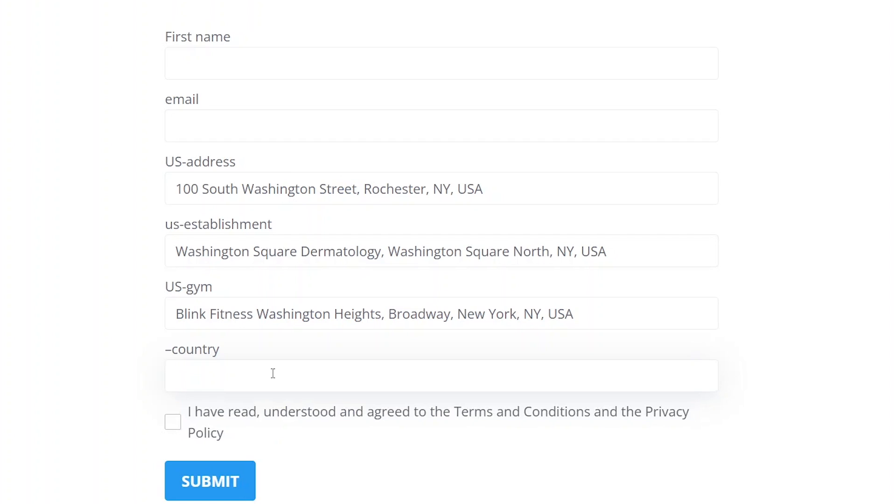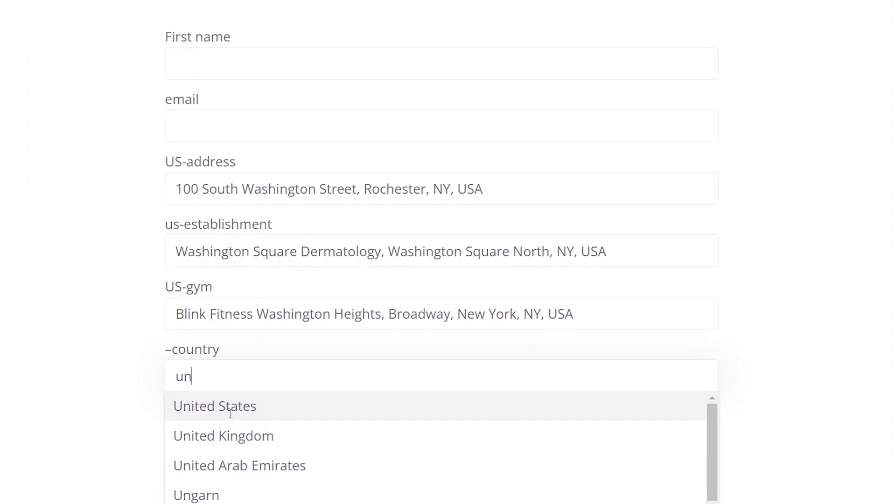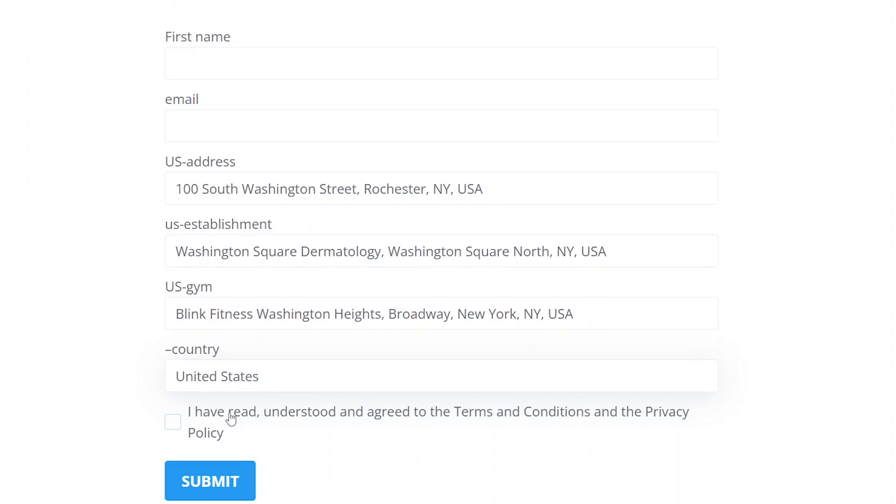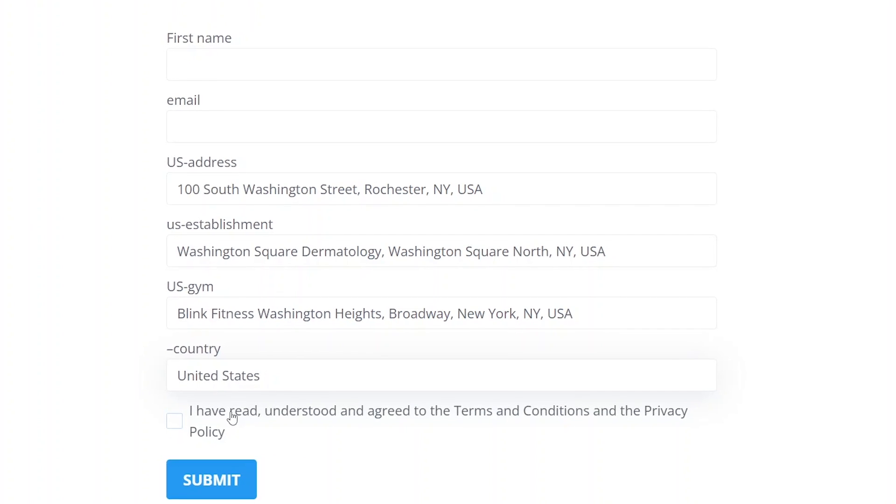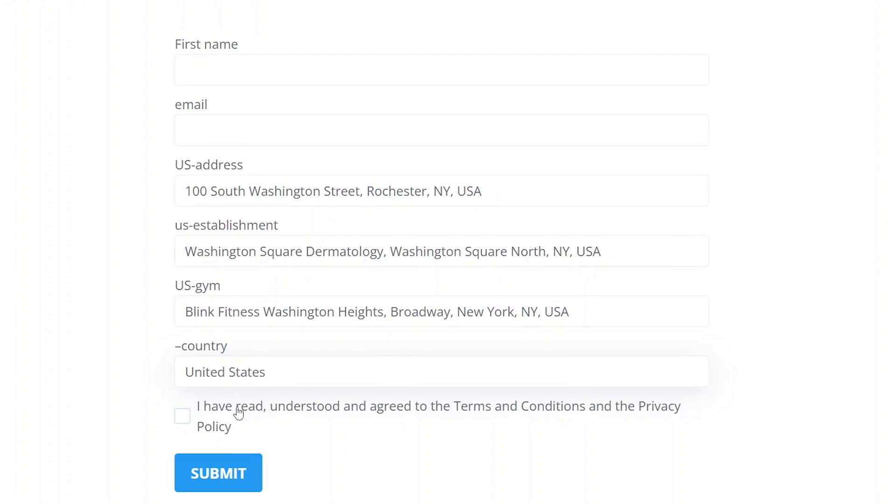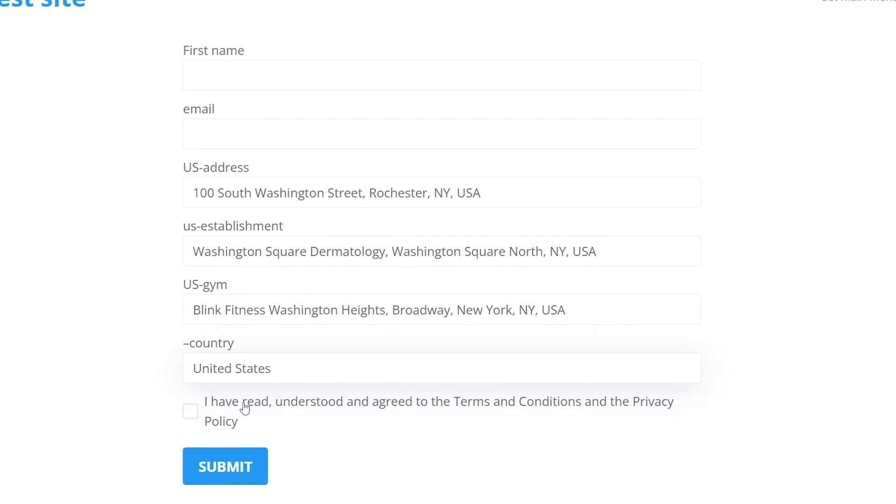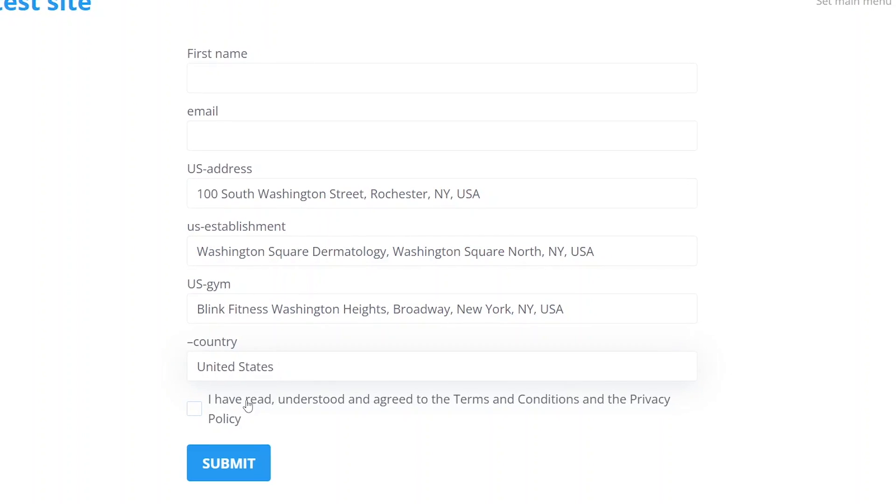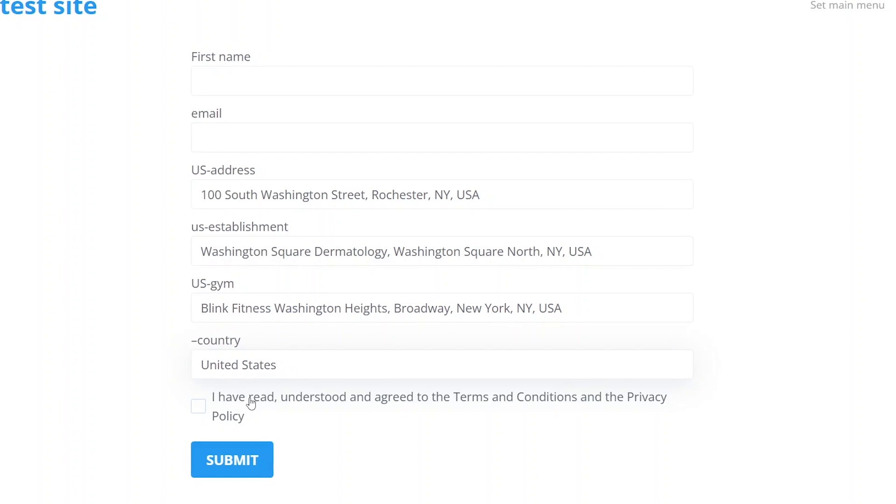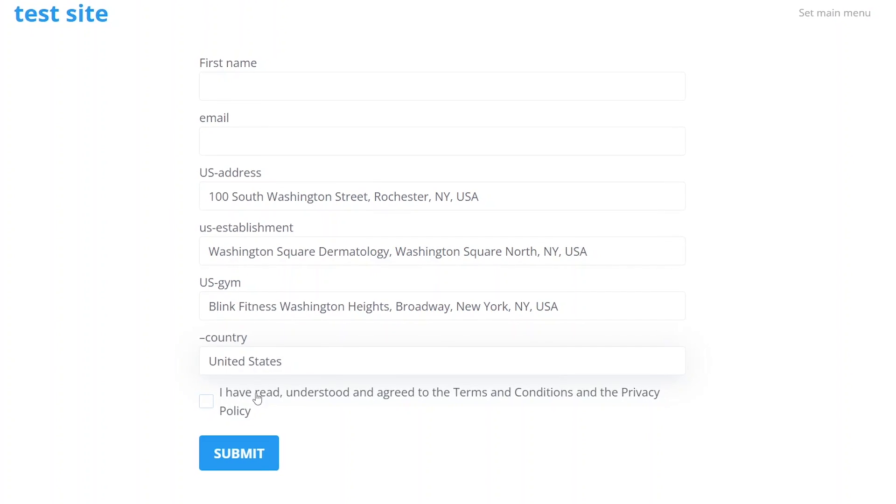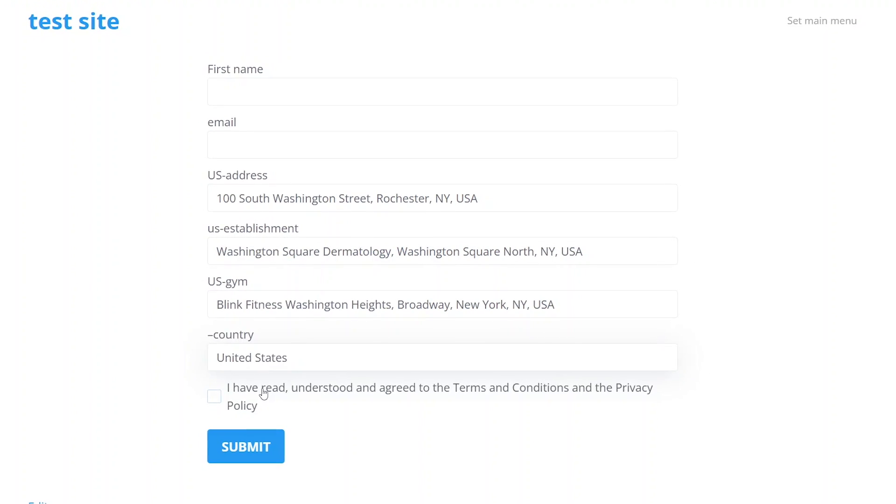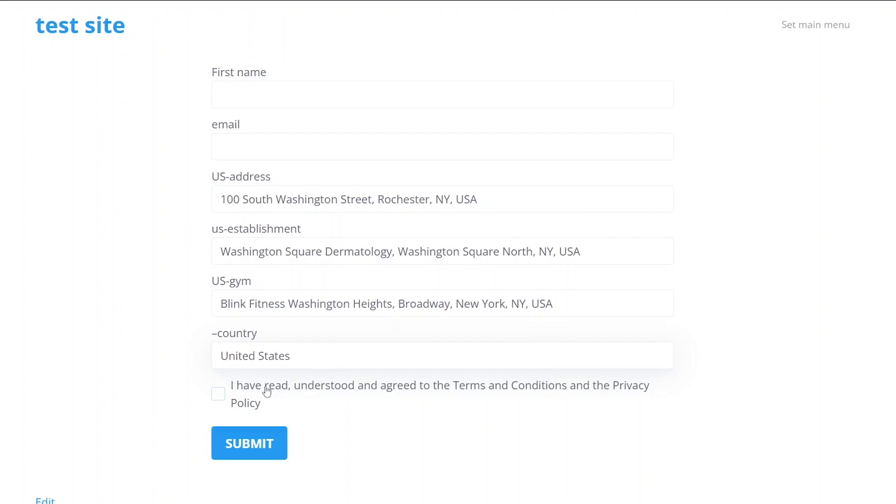As you can see, there are many purposes for implementing Google algorithms in forms, and thanks to JetForm Builder and its Address Autocomplete add-on, the process is simplified to the maximum, so no need for hard coding. You only have to provide the plugin with the API key once, and then create as many customized autocomplete fields as you need.